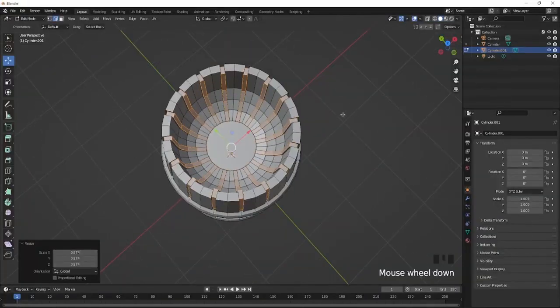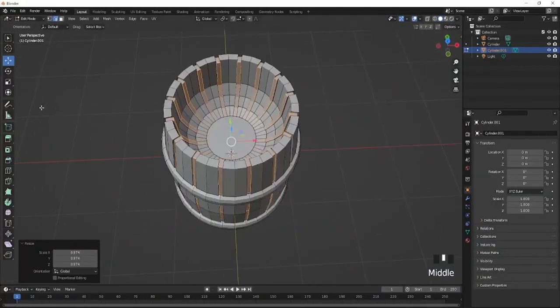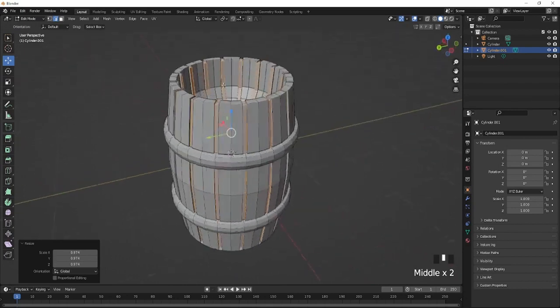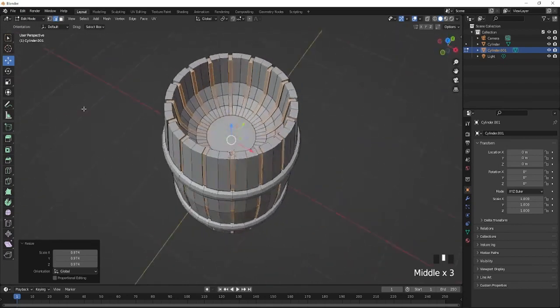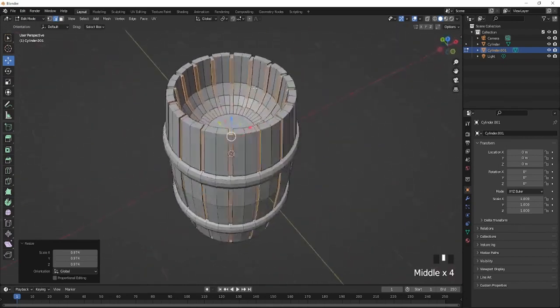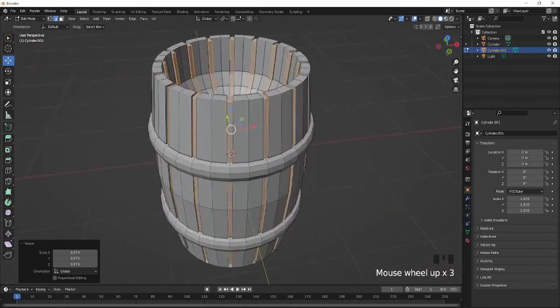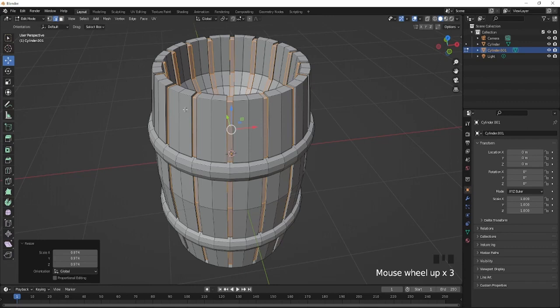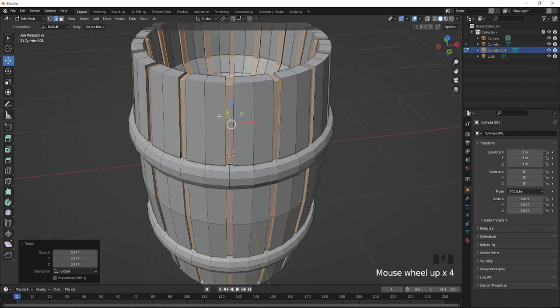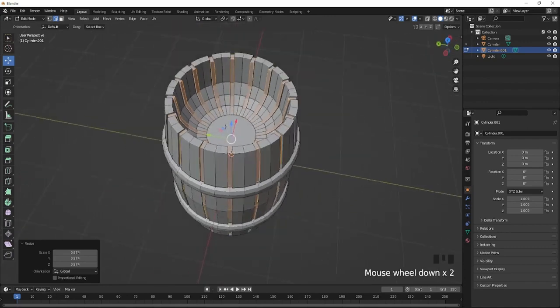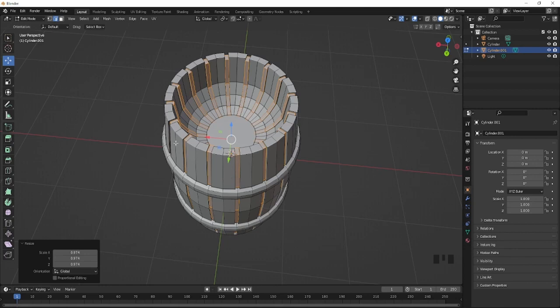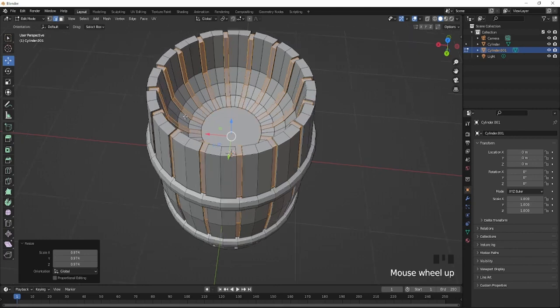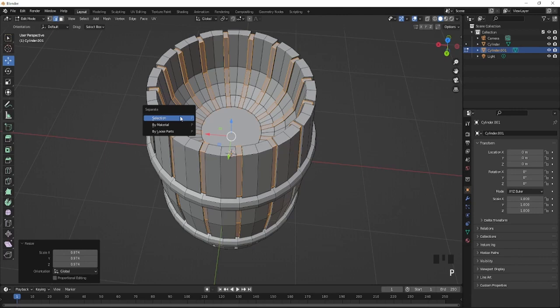After you're done selecting all the faces, I actually recommend to extrude inside so you could have another color variant of the barrel. This will be a much darker color. Now when all this is selected, you're going to press P and you're going to click on Selection.